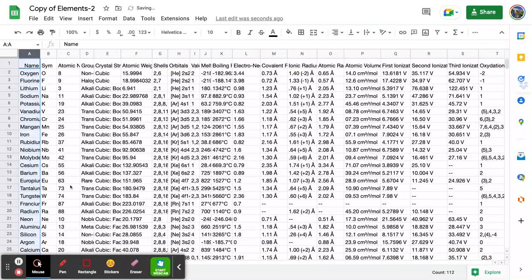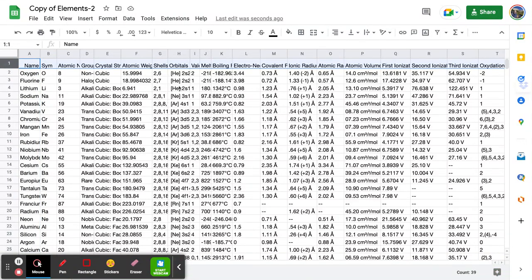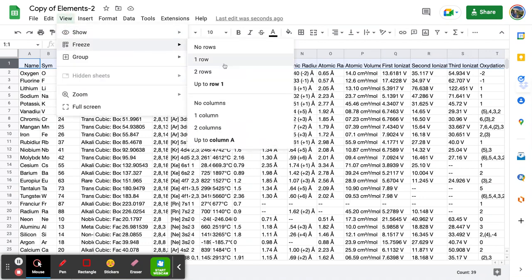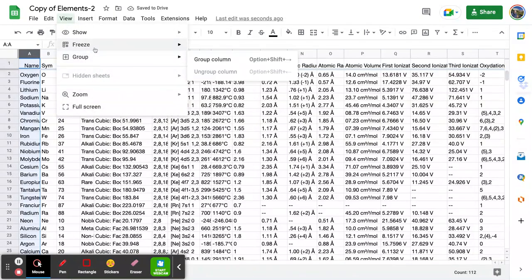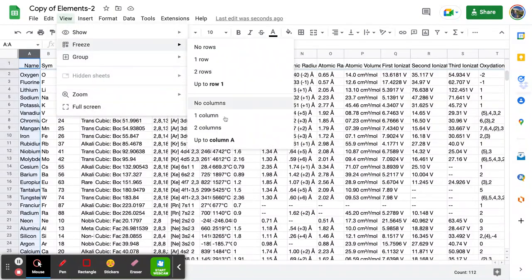Command Z or Control Z to undo things. So the first thing you want to do is freeze a row. You can do this by going to View > Freeze, and then you can select as many rows as you want depending on which row you're in. I'm on row one, so I'll freeze row one. Then I'll go to View > Freeze > Column A.